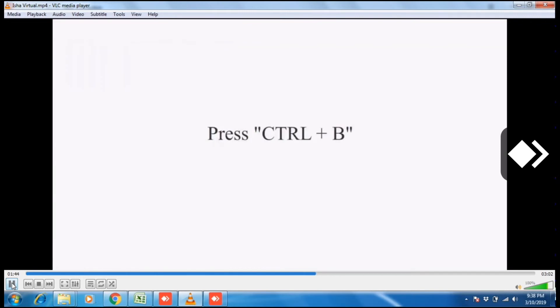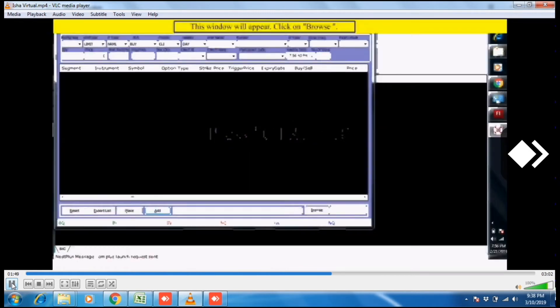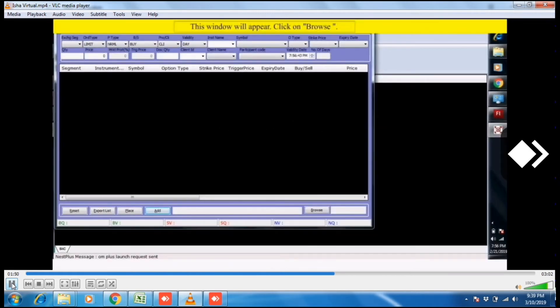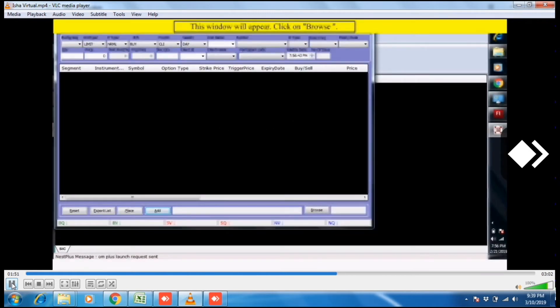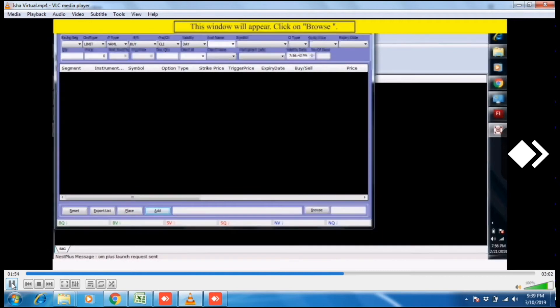Press Ctrl plus B. This window will appear. Now click on browse button.